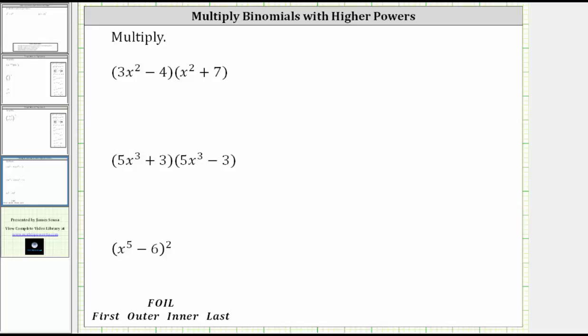We are asked to multiply the binomials. To multiply two binomials, we distribute the terms of the first binomial into the second binomial. So to determine this product, we distribute 3x squared into the second binomial, which gives us two products.